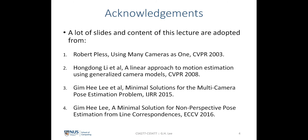I actually invented two of the materials we are going to talk about today. I took mainly four references for today's lecture. The first is the paper by Robert Plass, "Using Many Cameras as One," from which I took the derivation of the generalized epipolar geometry. I took the three degeneracy cases from a paper by Hong Dong Lee, "A Linear Approach to Motion Estimation using Generalized Camera Models." I took generalized pose estimation from point correspondence from a paper I wrote in 2015, "Minimal Solutions for the Multi-Camera Pose Estimation Problem," and the non-perspective pose estimation from line correspondences from a 2016 ECCV paper I also wrote. I strongly encourage all of you to look at these papers after today's lecture.